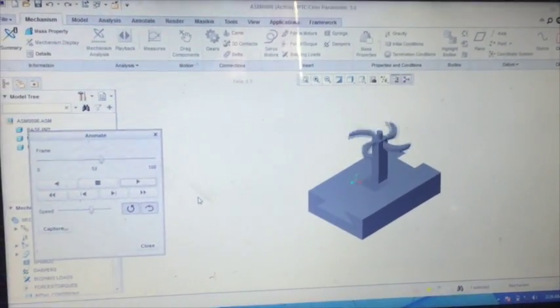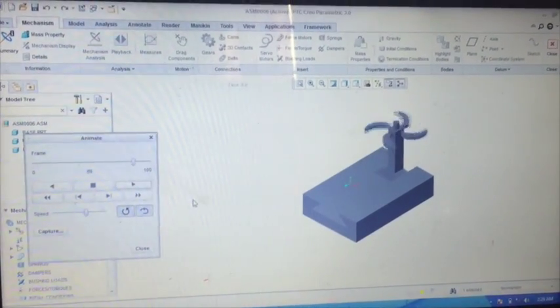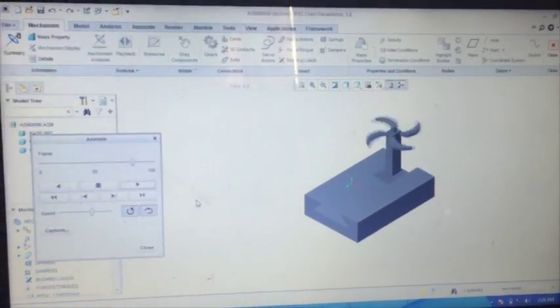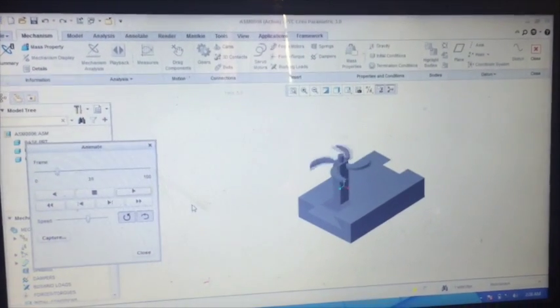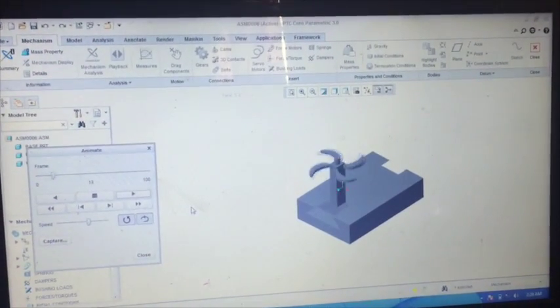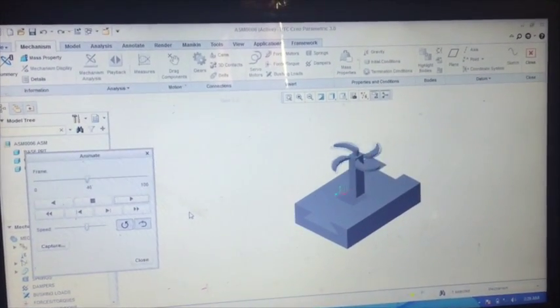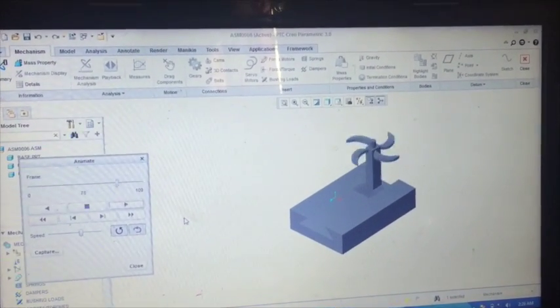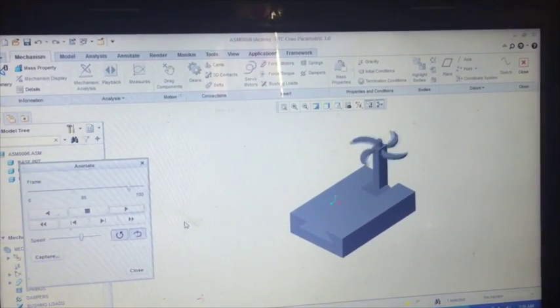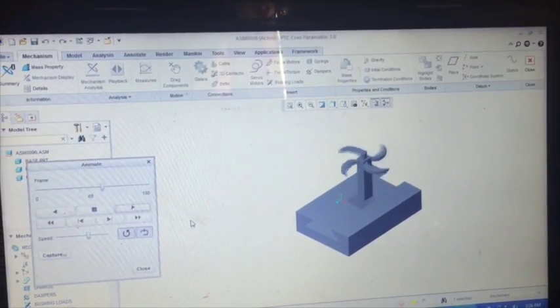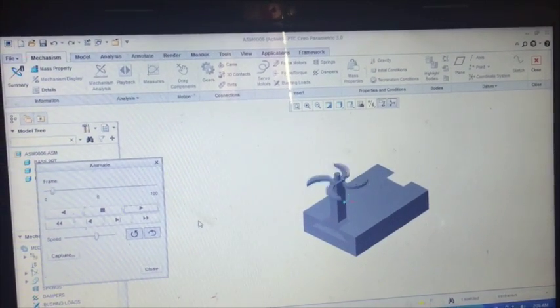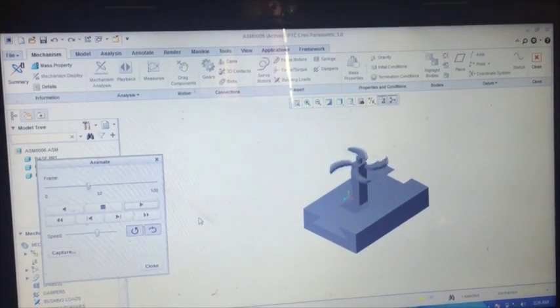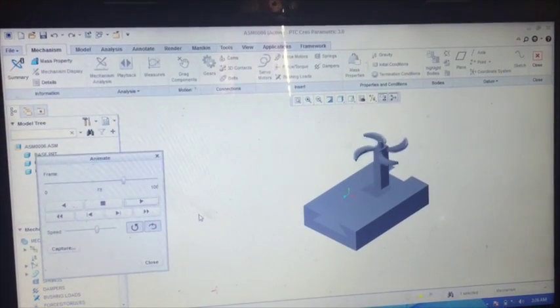Now you can see guys, our assembly product is running right now and it is running very fine. And this is the true actual reality of this software. And we haven't made the product but we can see it virtually, and this is the true beauty of this Creo software.